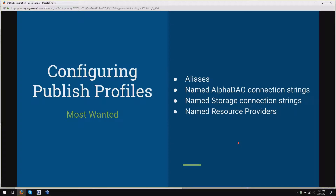A few people pointed out that they didn't know about the SQL connection string builder that's now on the server. I think that's pretty cool. Yes, it was just released a couple of weeks ago.